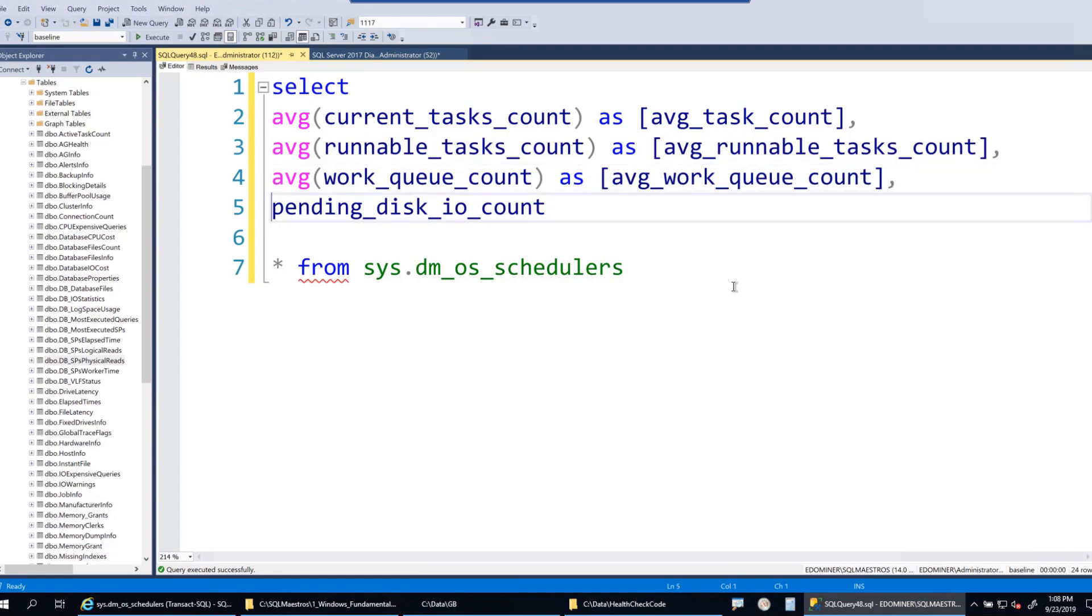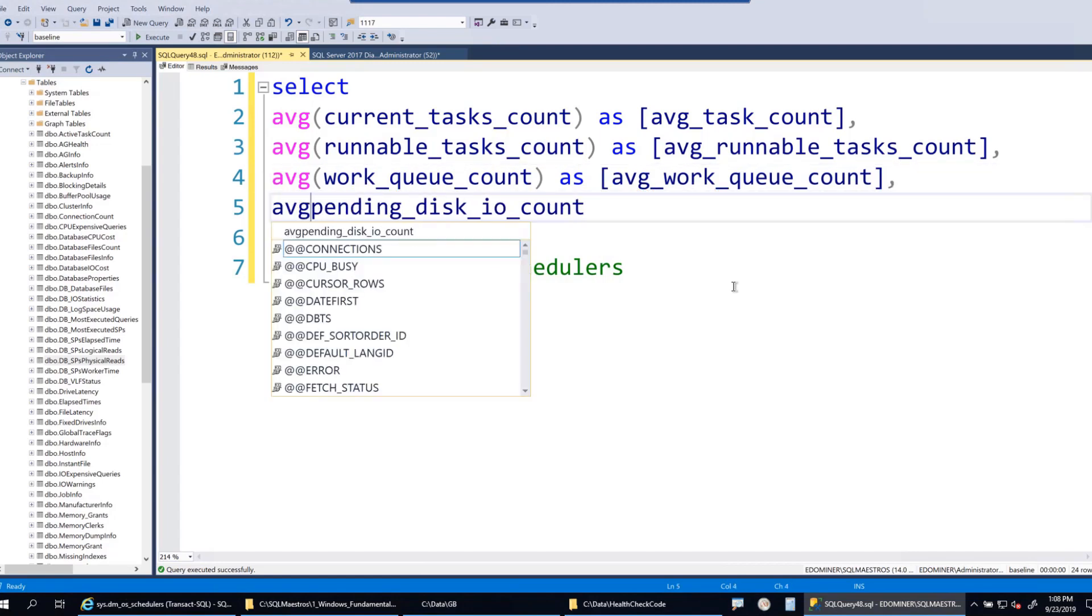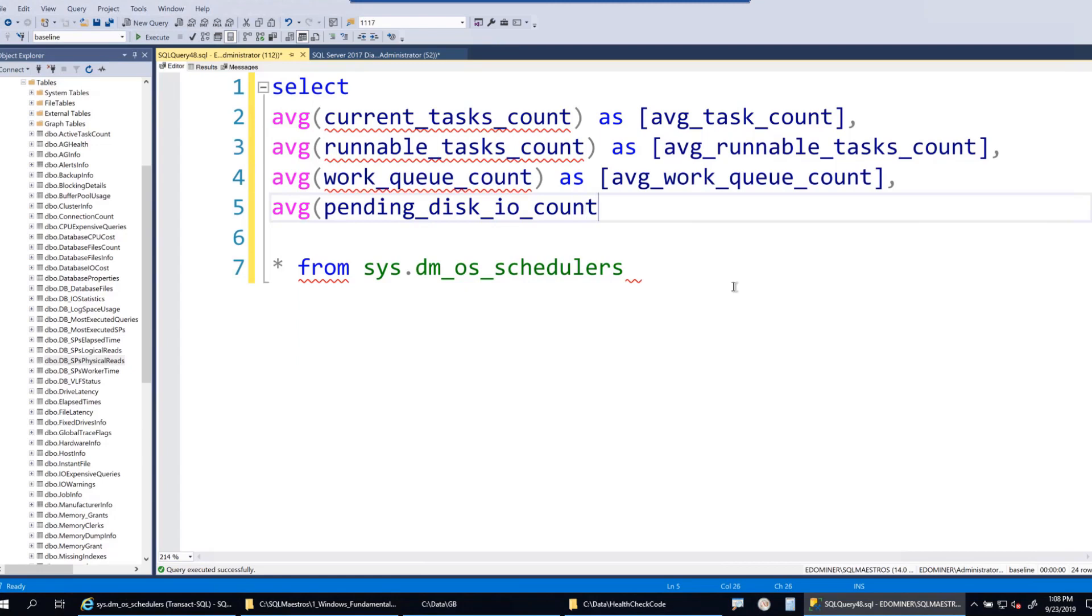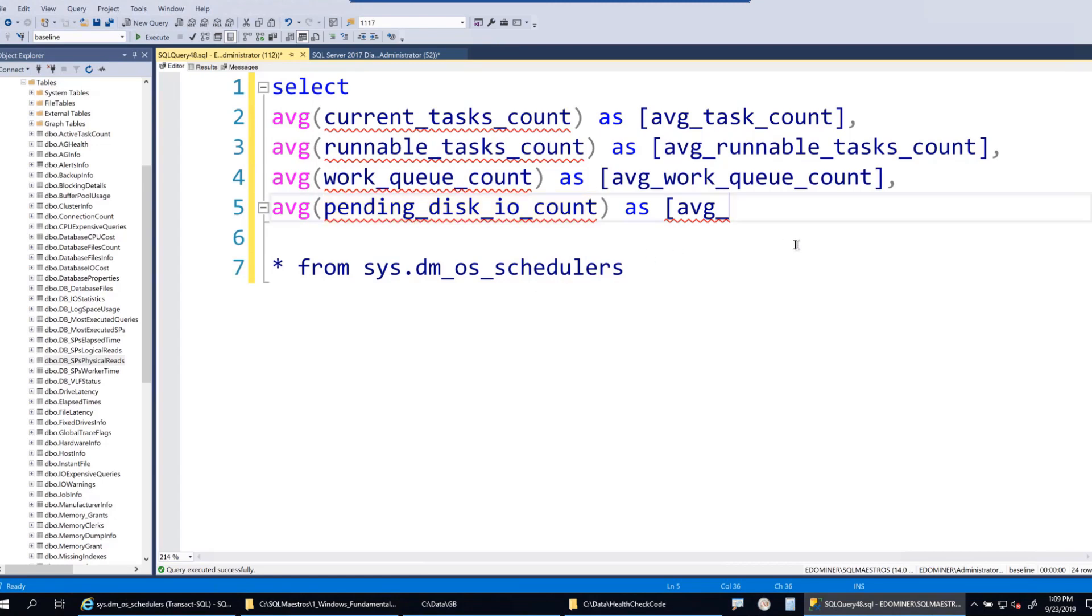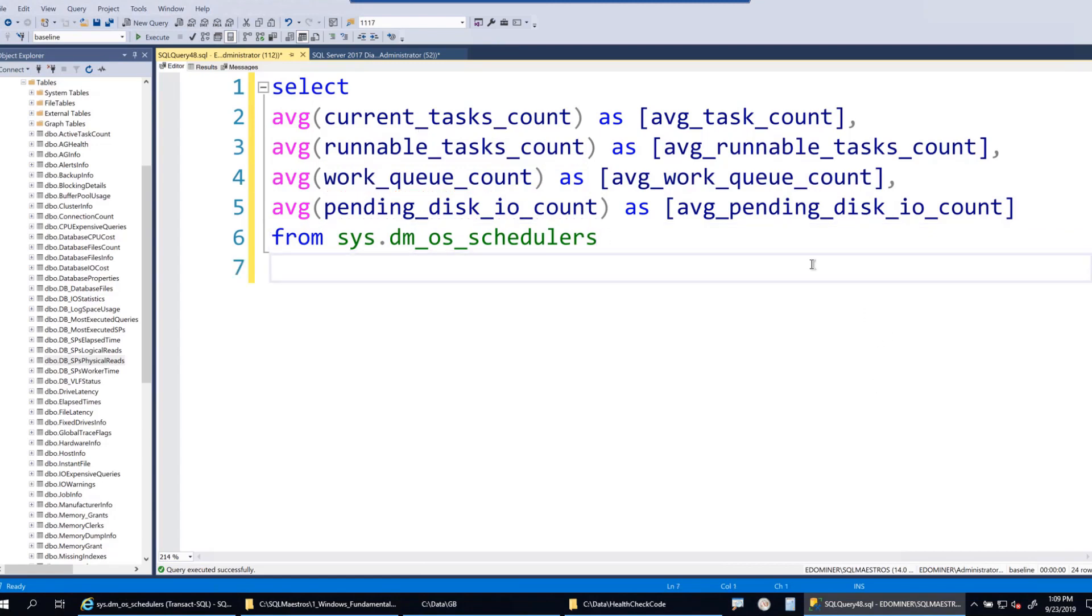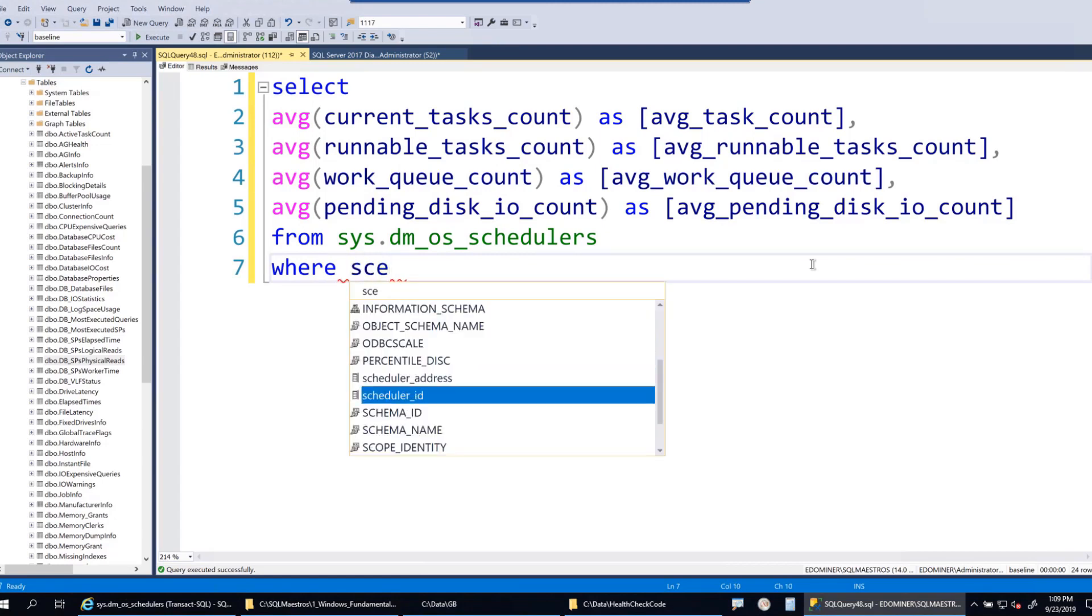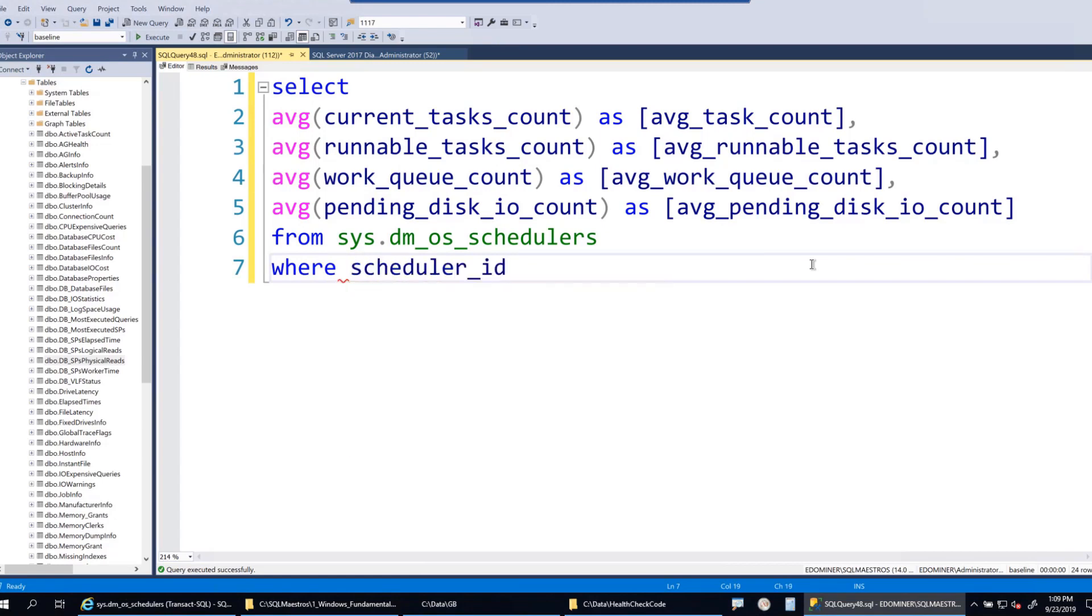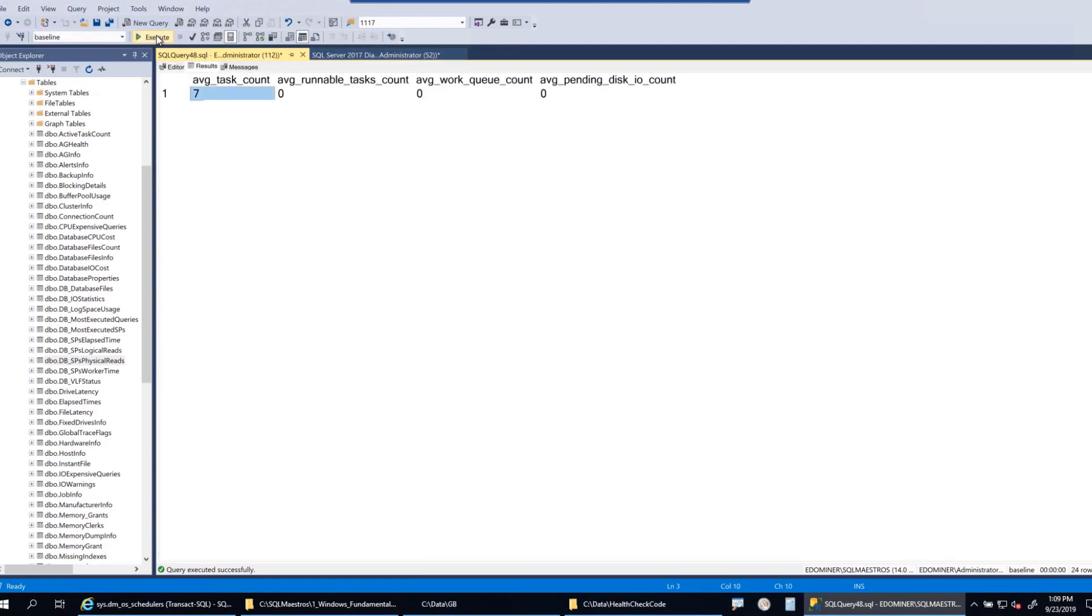I'll take an average of work_queue_count as avg_work_queue_count, and then the average pending_disk_io_count. A simple query from sys.dm_os_schedulers where scheduler_id is less than 255 because I want to get rid of those other hidden ones used for internal purposes. Let's execute this. You can see the average task count is seven and we're pretty nice at zero, zero, zero because there's absolutely no pressure.